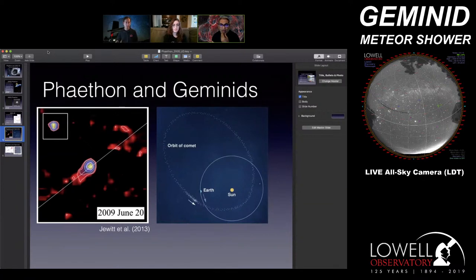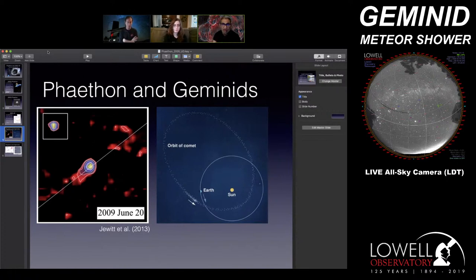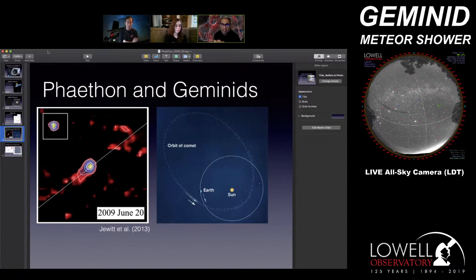How do we know that Phaethon and the Geminids are related? Phaethon doesn't have quite the tail a comet would, but astronomers have observed debris coming off it. Dave Jewitt at UCLA made observations showing something trailing Phaethon. That material would spread across the orbit over time, and when Earth passes through this debris field, you get a meteor shower. The part of the sky where Earth crosses Phaethon's orbit is in the direction of the constellation Gemini — that's why we call it the Geminids.